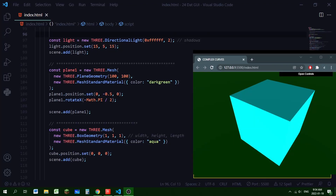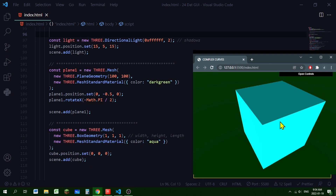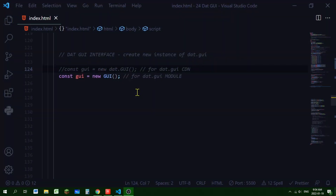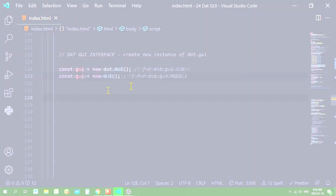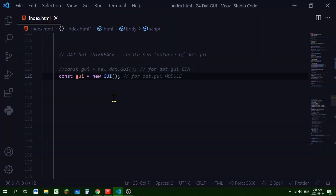In my scene I have three objects: a directional light, a plane, and a cube. Now let's create a new instance of the dat.GUI interface. If you're using modules, you would write: const gui = new GUI(). If you are not using modules, then it's: const gui = new dat.GUI().